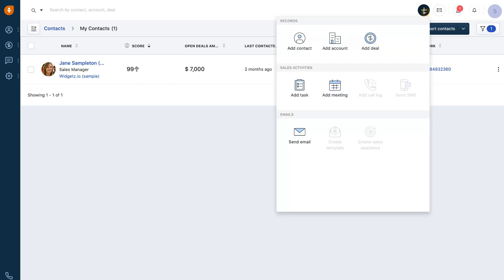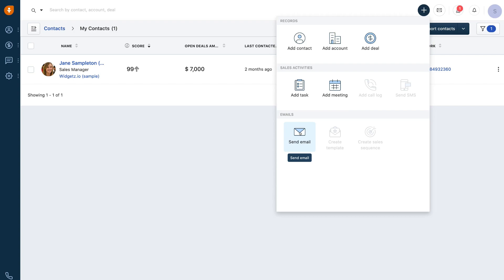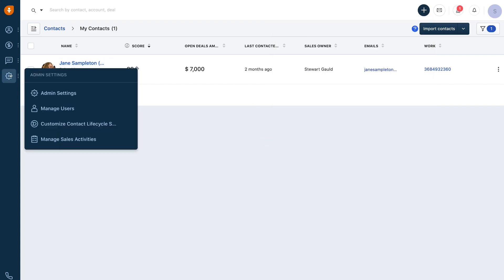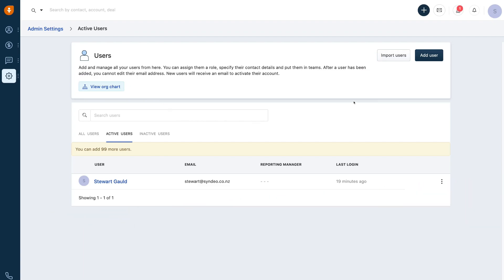If we navigate up to this plus icon, we can quickly go ahead and create a new contact, create an account to manage our contacts in one place, add a deal for your sales pipeline, create a task as a reminder about following up with a contact or lead, add a meeting or appointment, and send an email to a lead or customer. Now what we're going to do is navigate over to admin settings on the left hand side and come down to manage users.